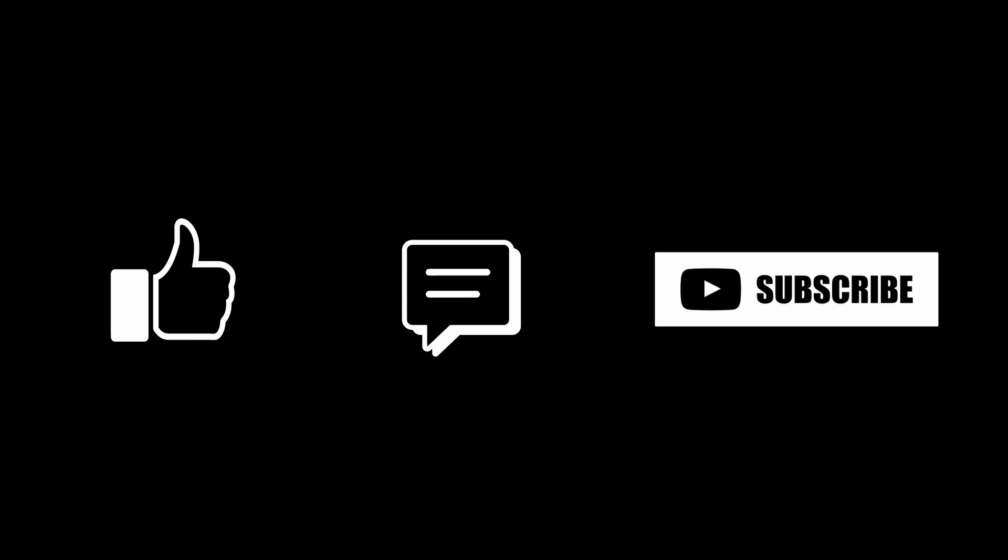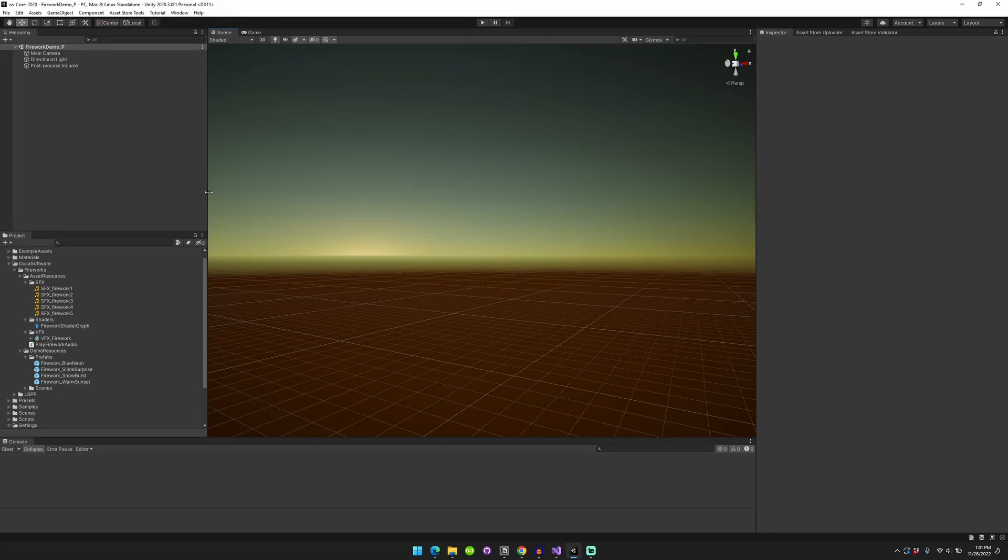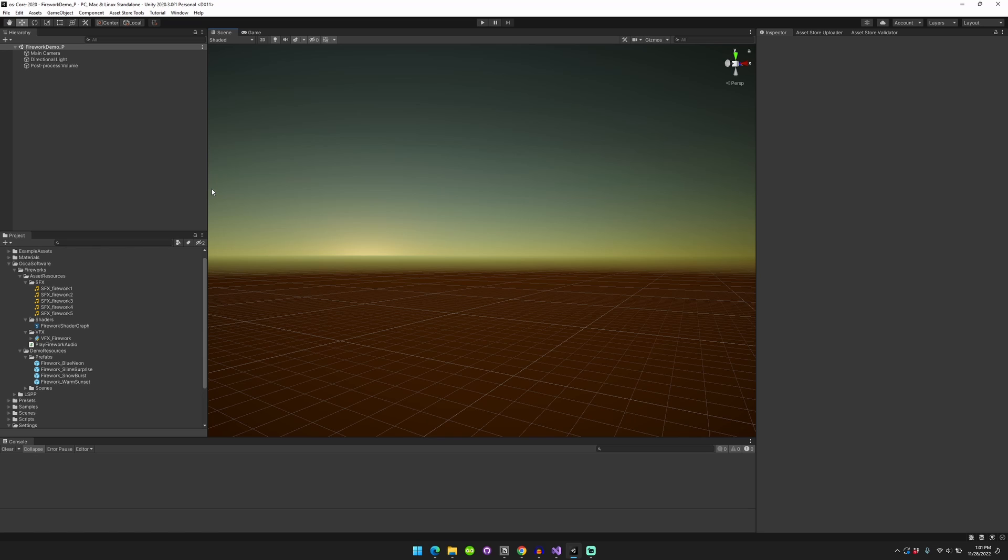If you enjoy this content, please make sure to like, comment, and subscribe. We have a quick video showing how to integrate sound effects into your VFX visual effects graphs.